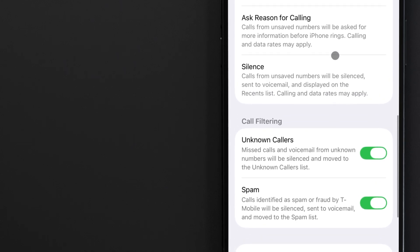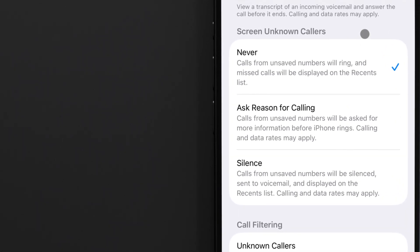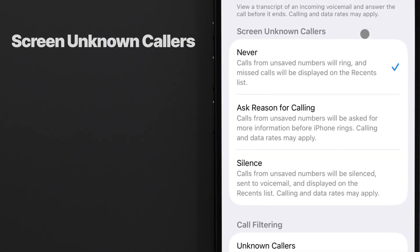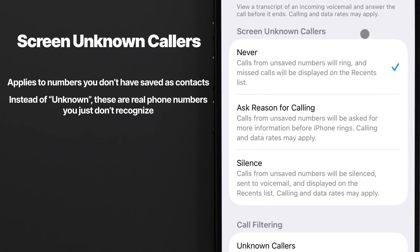Above these toggles, you also have the option to screen unknown numbers. This applies to phone numbers you don't have saved as contacts on your phone, so it's different from the callers with no caller ID. You can either let these calls through like normal, ask for a reason for calling, or silence them.